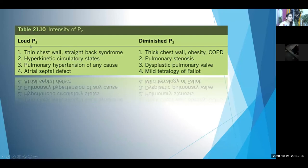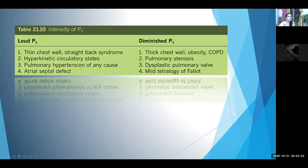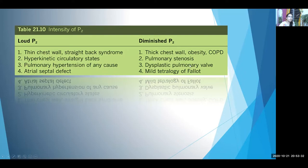Loud P2 occurs in thin chest wall, straight back syndrome, hyperkinetic circulatory states due to increased flow across the pulmonary area, pulmonary hypertension of any cause, and atrial septal defect — because a high volume of blood moves through the right heart across the pulmonary valve; even without pulmonary hypertension, P2 will be loud in ASD. Diminished P2 occurs in thick chest or obesity, pulmonary stenosis with decreased pulmonary valve movement, and dysplastic pulmonary valve as seen in Noonan syndrome.